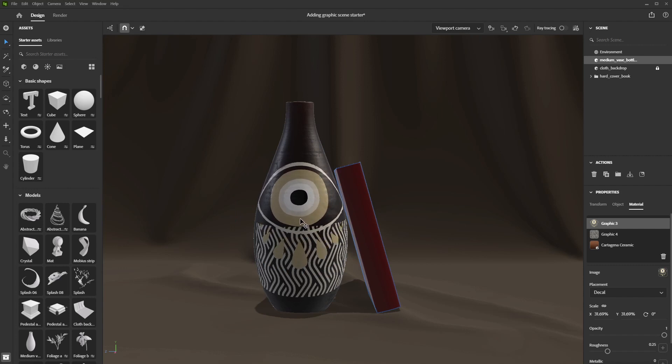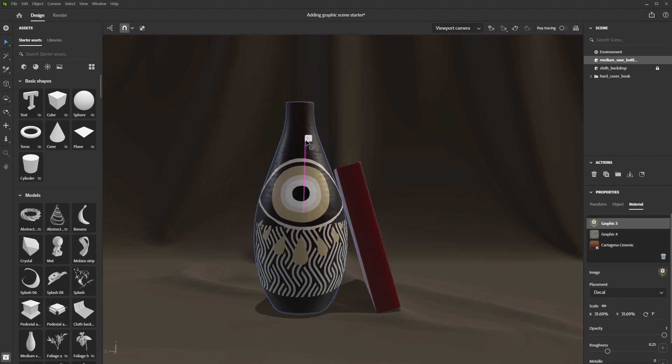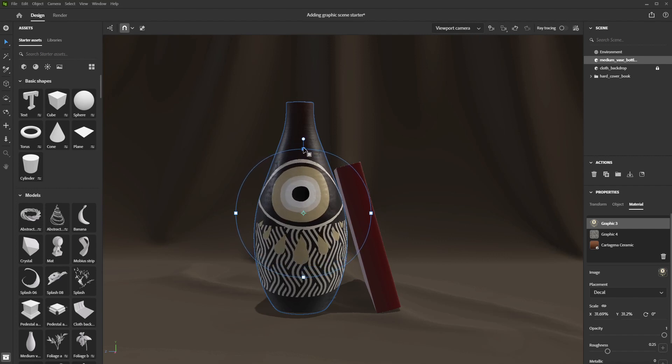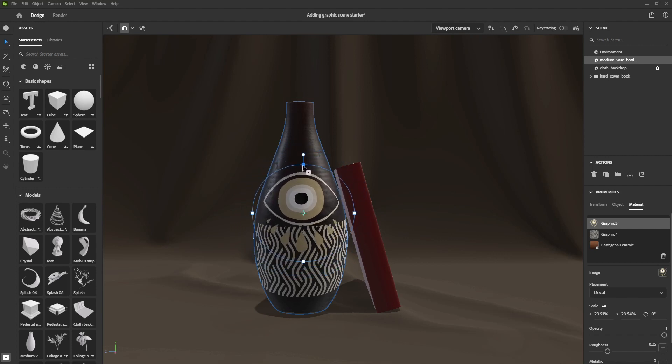Move it by holding the anchor in the middle. Rotate it using the round handle and resize it using the square handles, holding shift to keep it uniform.